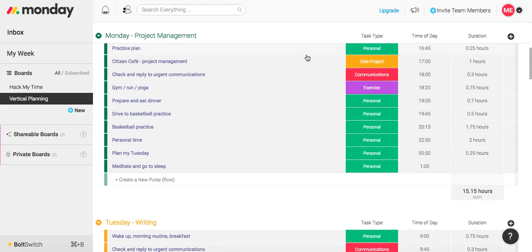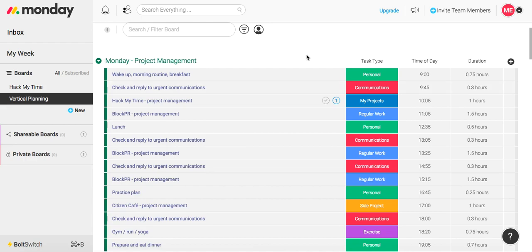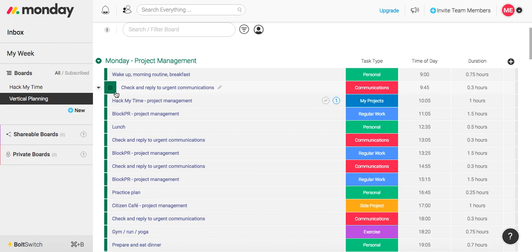And each day for me, Monday through Friday, virtually looks the exact same. I start every day by waking up around nine o'clock. At 9:45, I check and reply to urgent communications, not just every communication, but only urgent communications.